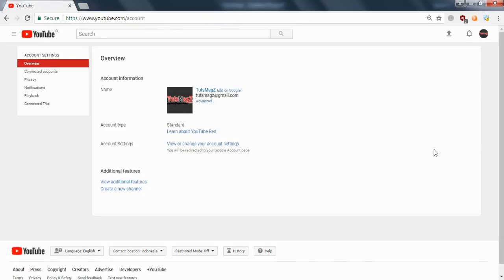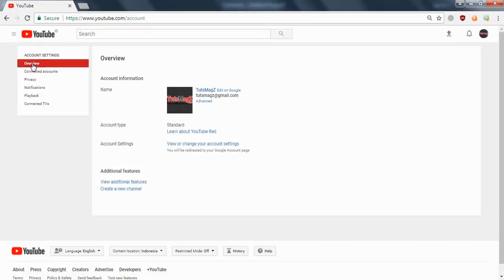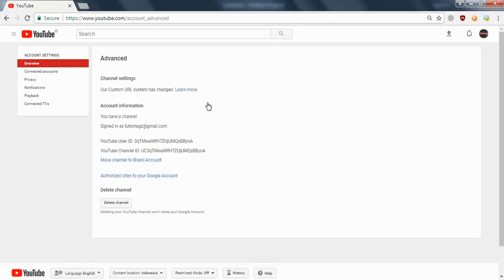On the new page opened, make sure you're on the overview page. Go to the right column now. There, you can see the advanced link. Click on it.